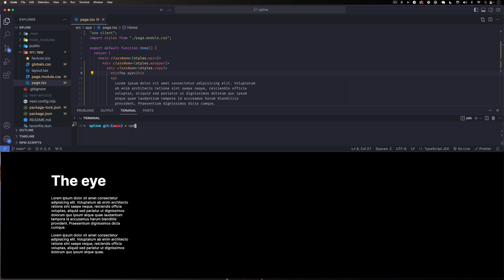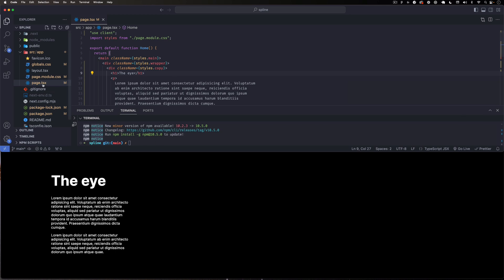Right now I'm going to install the Spline package. I'm just going to copy and paste it. So I'm going to do npm install @splinetool/react-spline. I'm going to add this to the description of the video so you can go there. Let's hit enter.